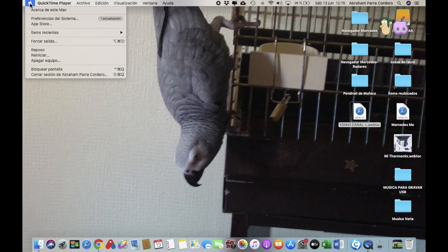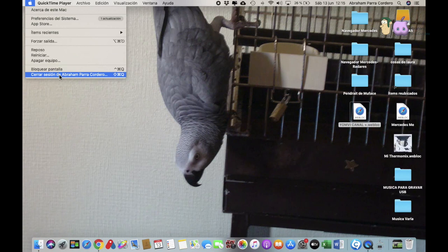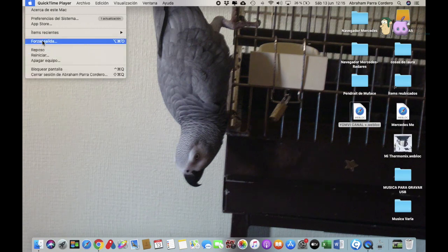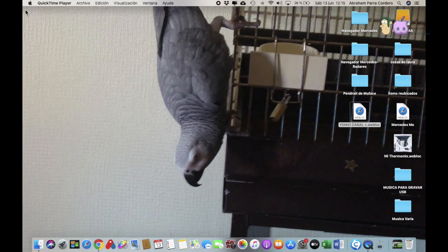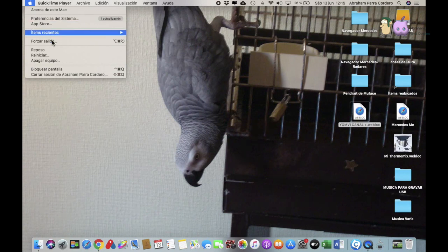La principal es apagar y cerrar sesión en tu ordenador, pero luego tienes otras opciones, como forzar salida, que esto es cuando algún programa se te queda bloqueado y eres incapaz de salir de él. Para eso sirve forzar salida.